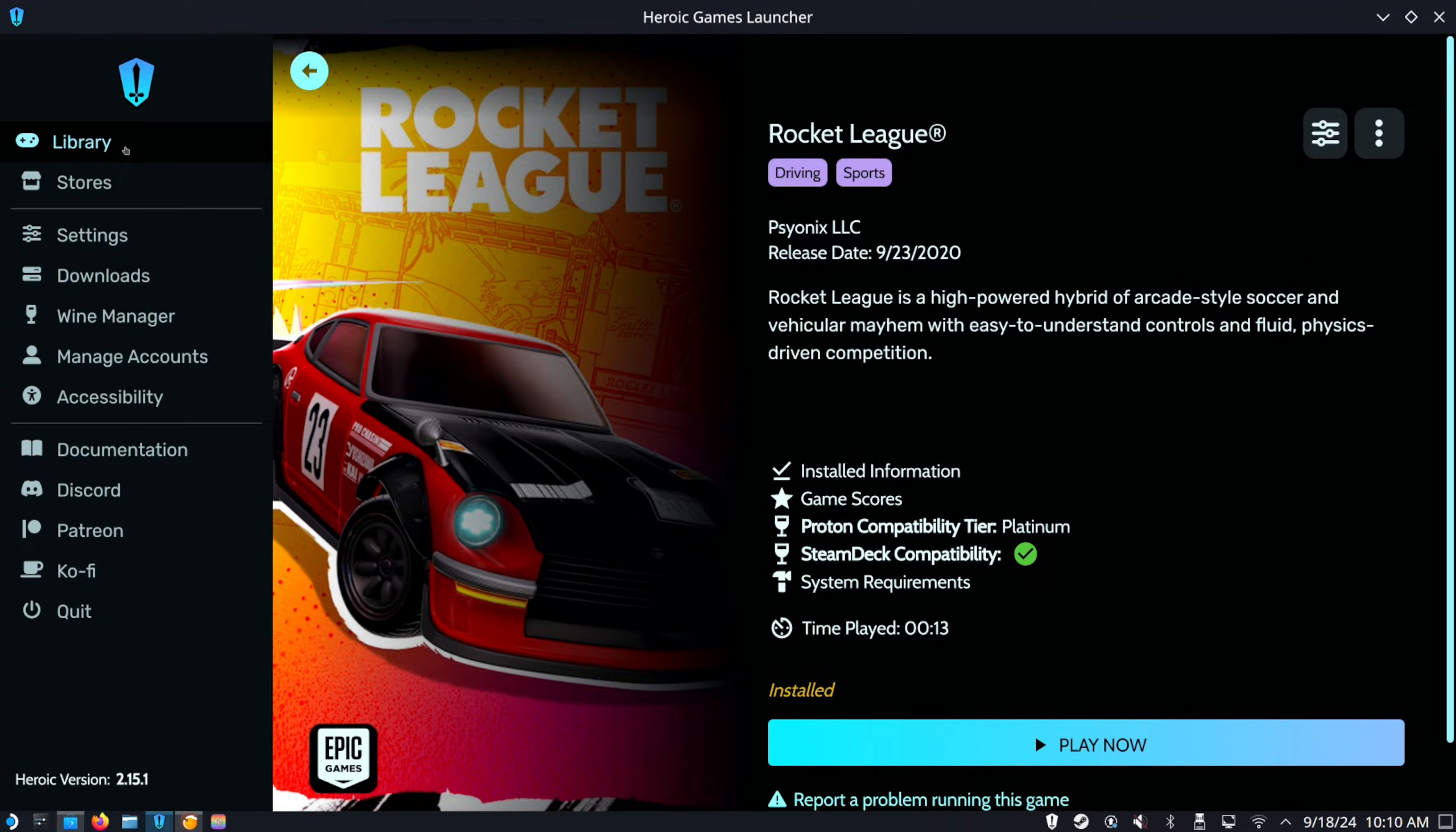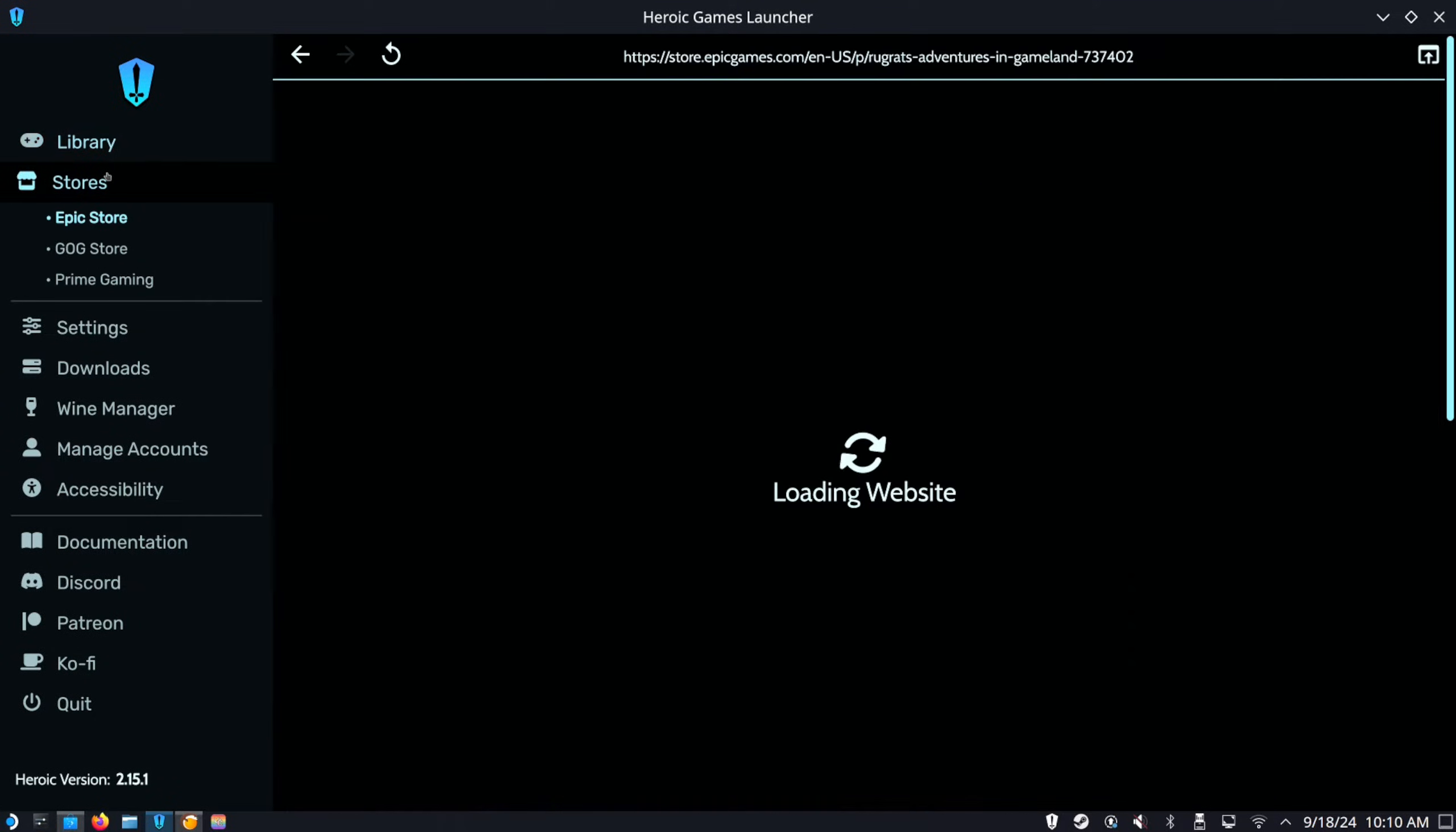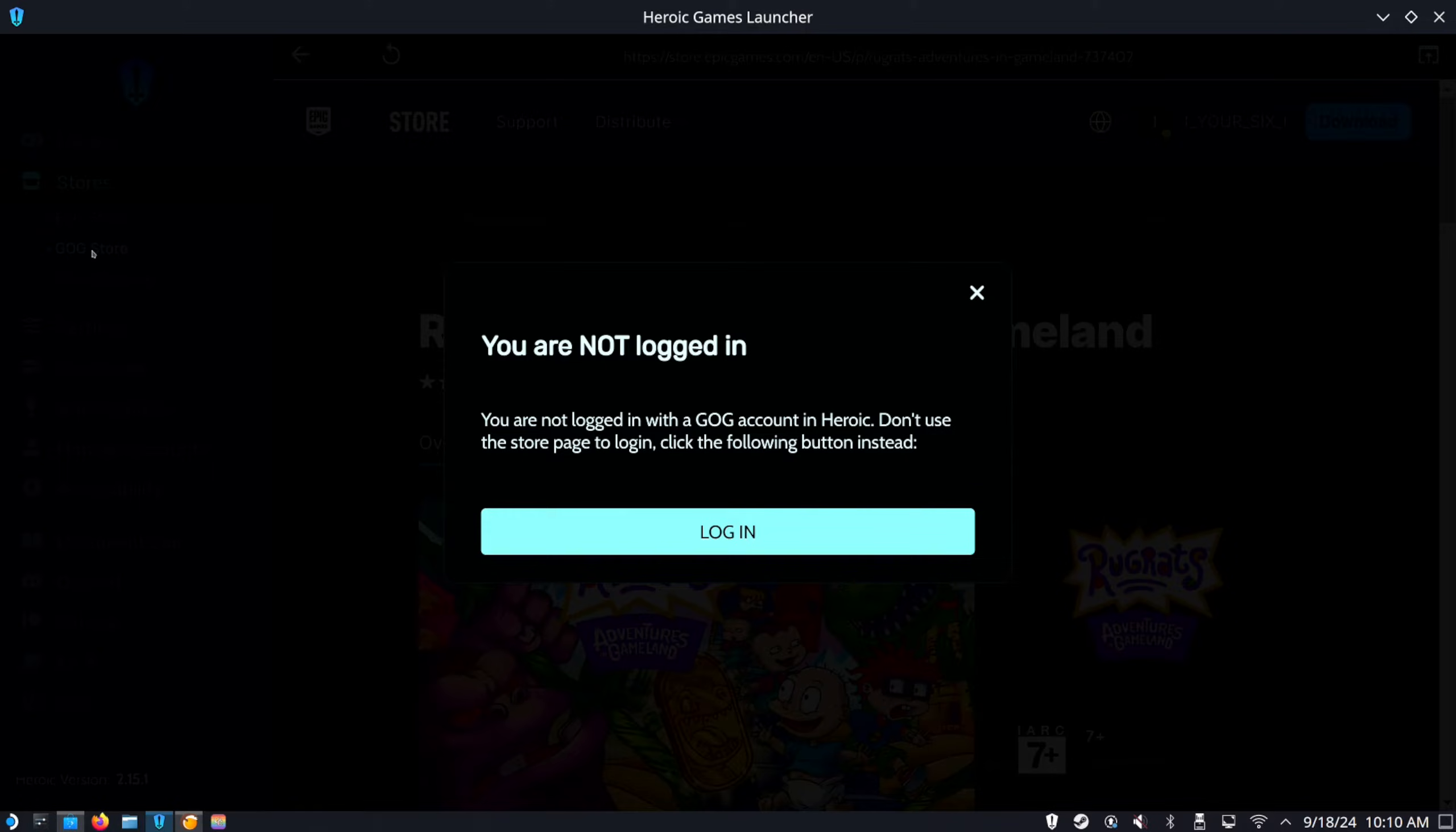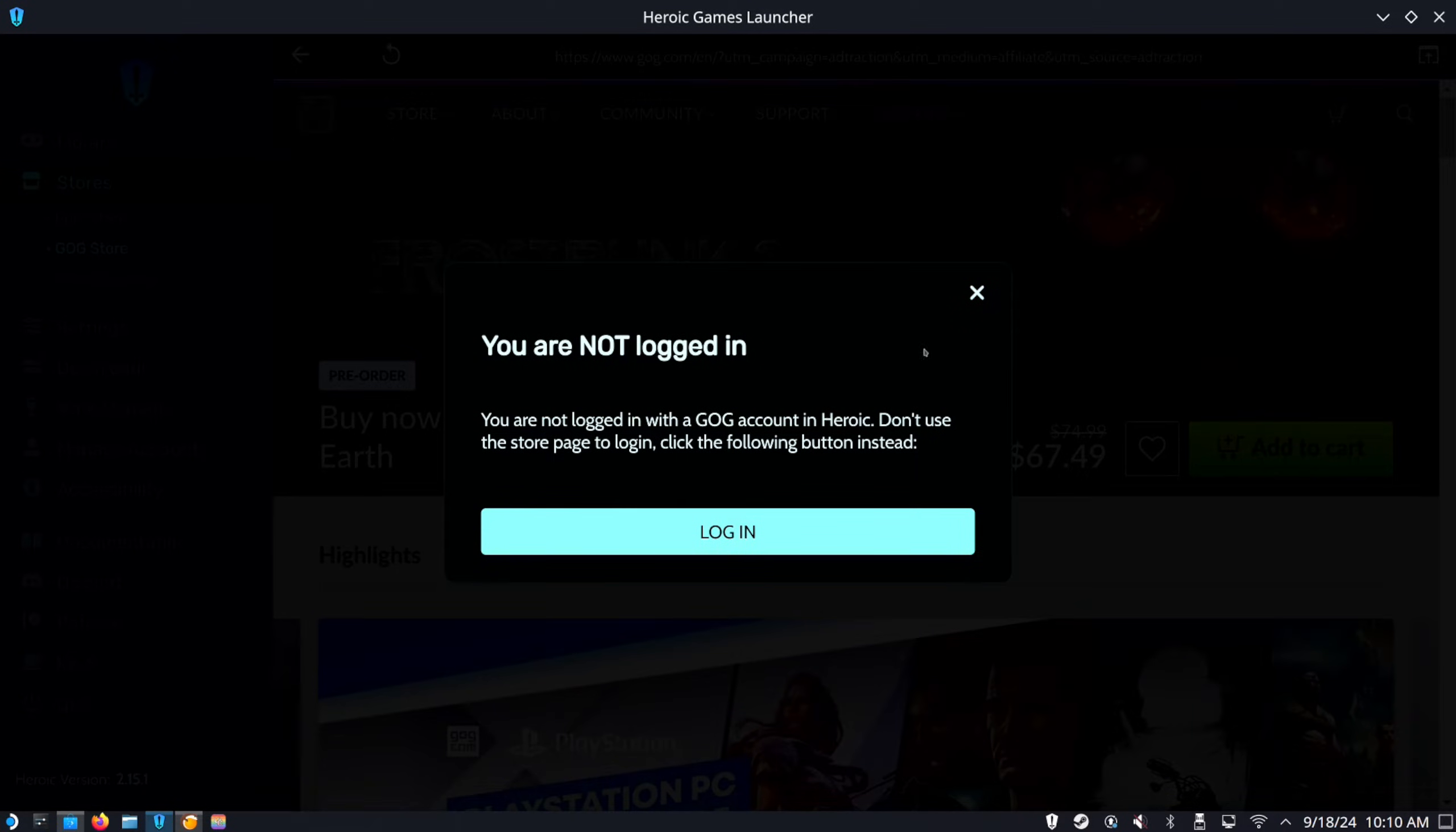Now, this is what looks like the actual Epic store. So you can see my library, but we want to go to store right here. And then we got the Epic store on the top. And then we got GOG. And then if you do any kind of Prime gaming, so it says I'm not logged into GOG, which is true. I don't have an account for it right now where I'm logged in.